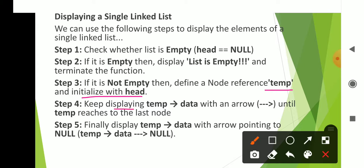Keep displaying the temp data until temp reaches the last node. We display temp data, then move temp to the next node, and continue displaying until the last node is reached.